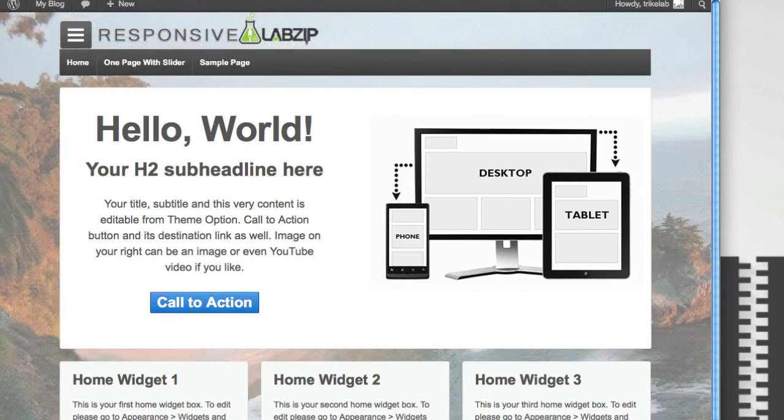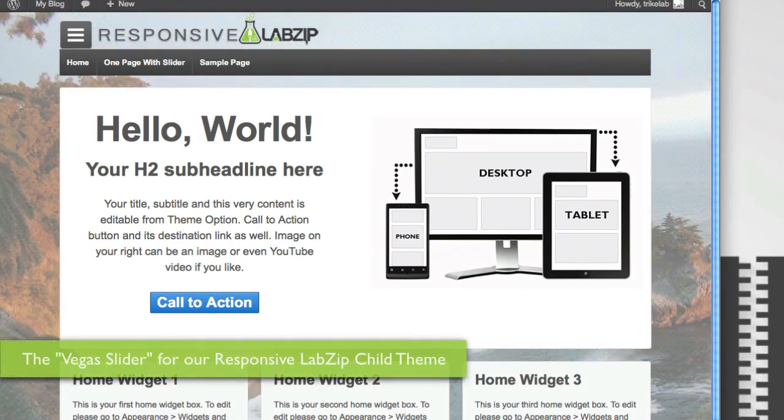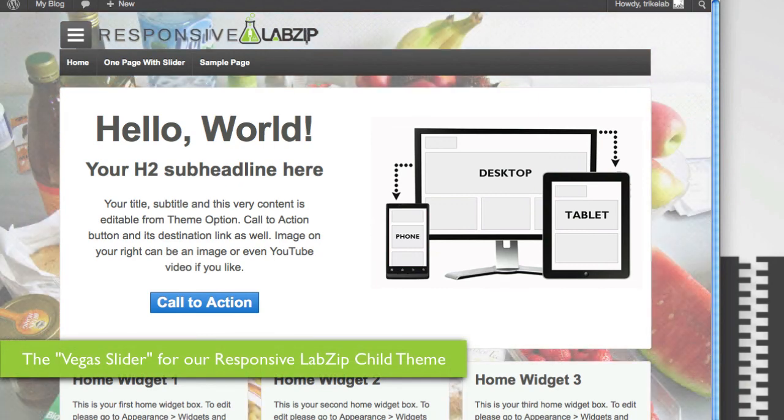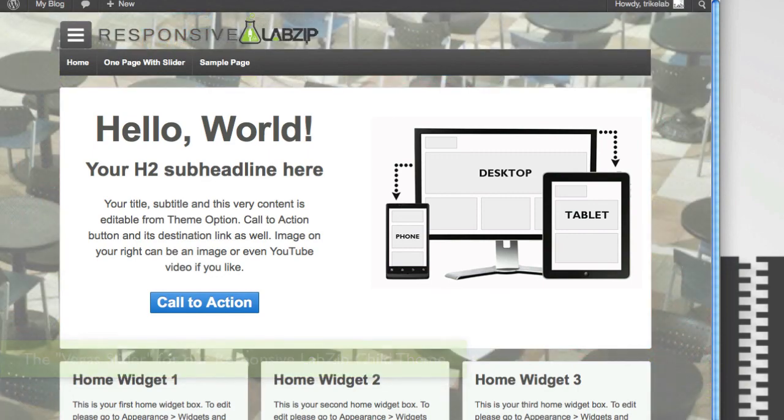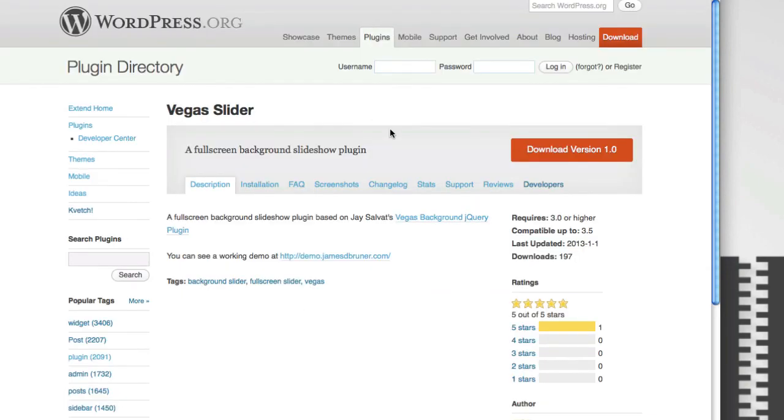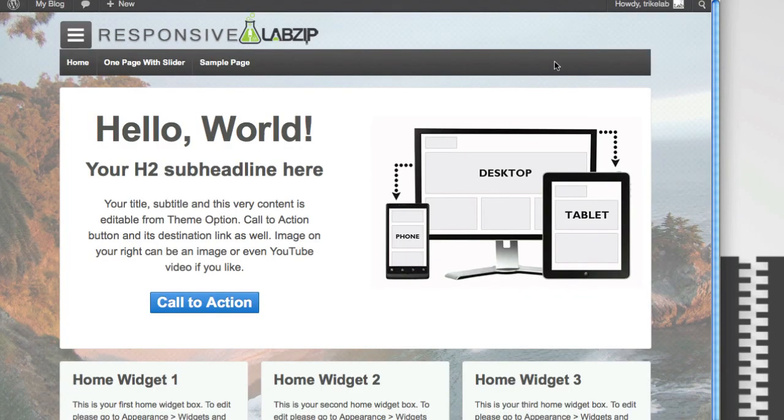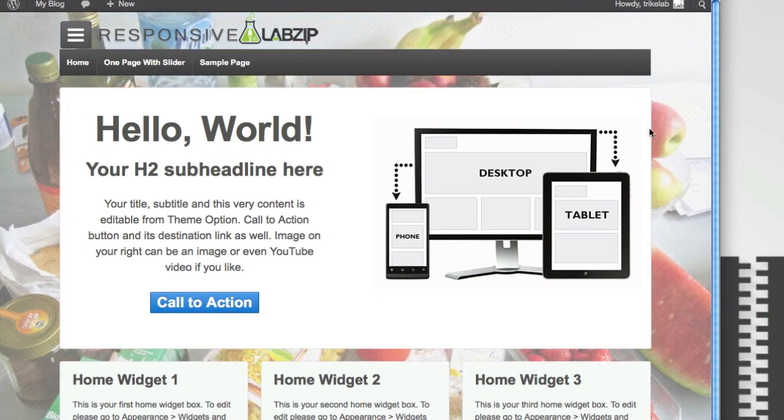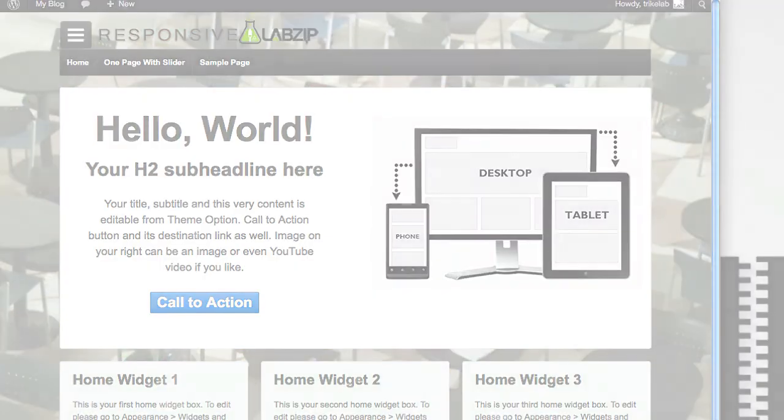This is the new option included in our LabZip child theme for responsive, and it's called the Vegas Slider. And you can get the plug-in, again, from the WordPress repository for free, but you'll have to make it work on your own. Or get our LabZip child theme as part of this instructional video. You can get it with one click. Turn on and off. It's that simple. This is Spence, the evil genius. I'll see you next time.